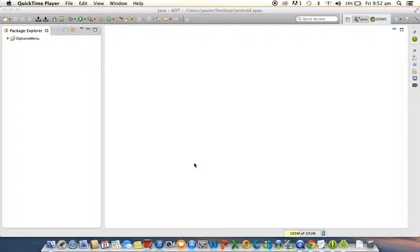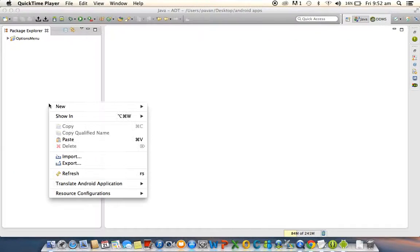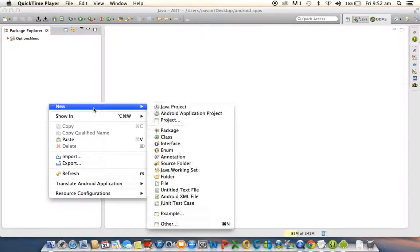Hi to all, welcome to Ram's Android Tutorials. In this tutorial we will discuss context menu. Let us create a project.